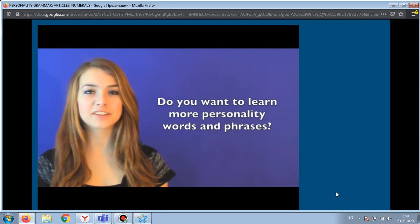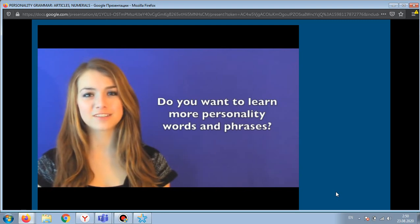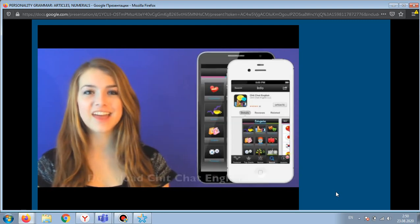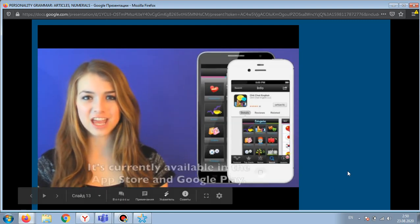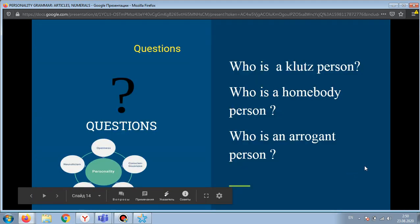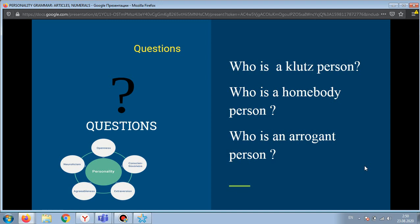Do you want to learn more personality words and phrases? Then download Chit Chat English. Now, do you remember from the video who is a klutz person and who is a homebody person? Who is an arrogant person?